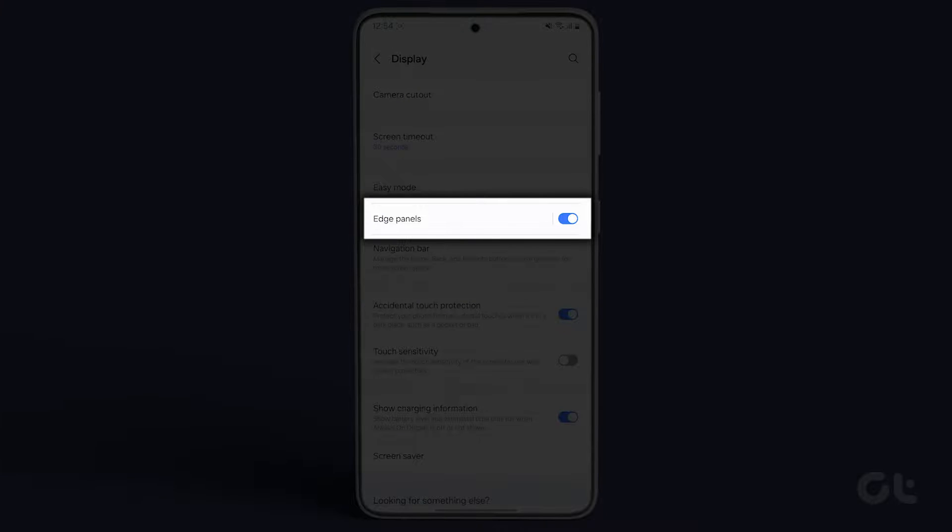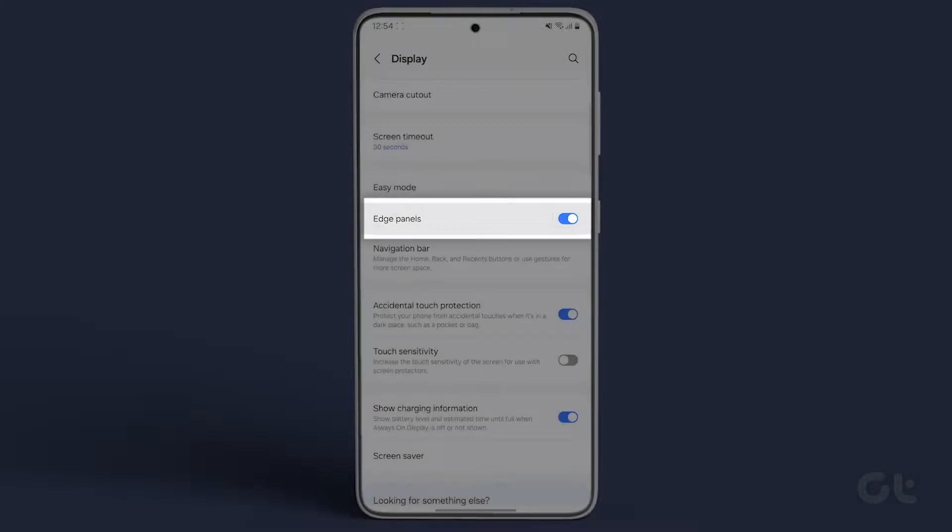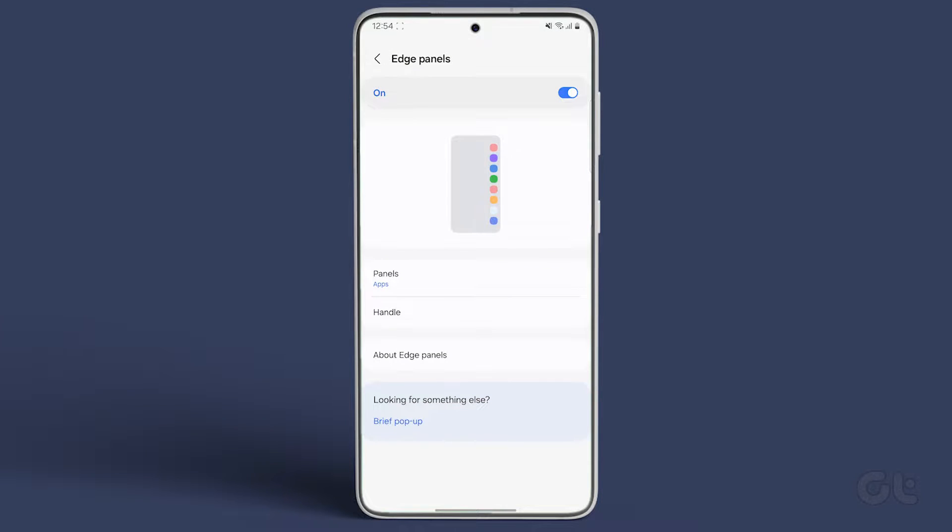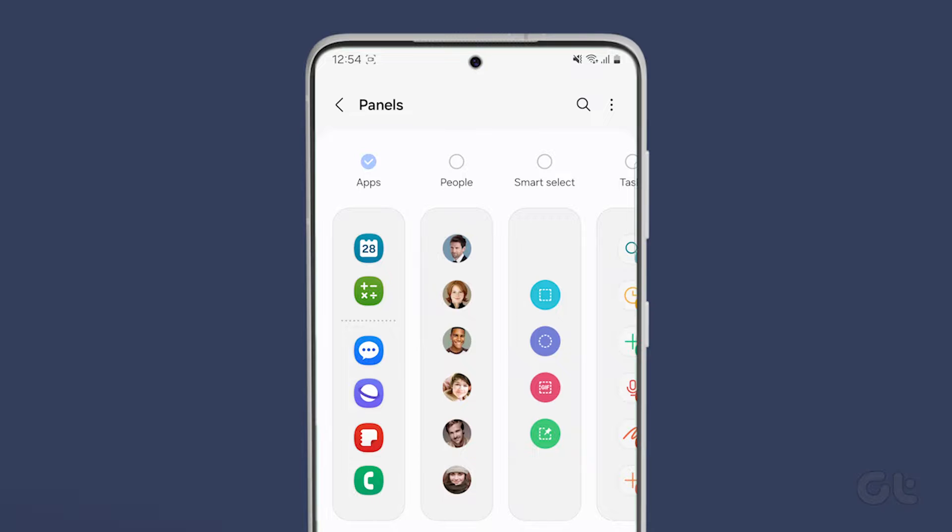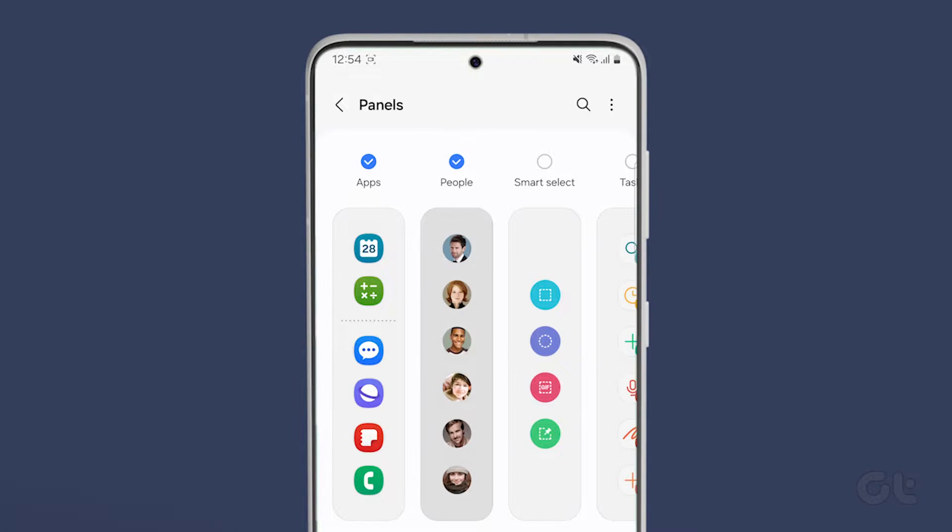Once located, tap on it to open the next menu. Here you can see Panels, which includes the various panels such as Apps, People, Smart Select, and more.